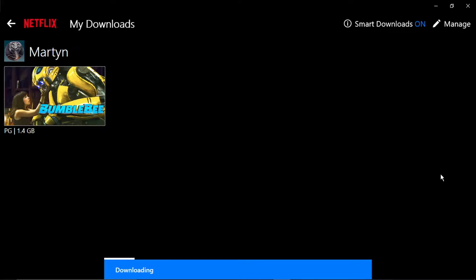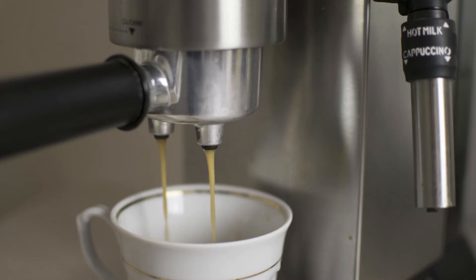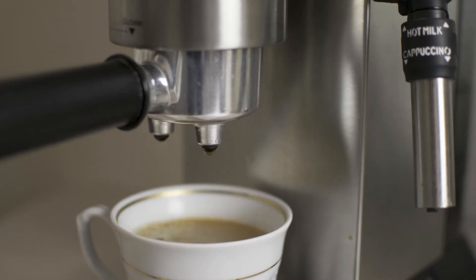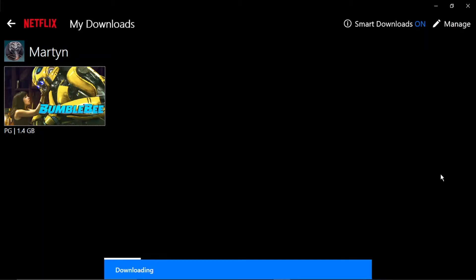And if you want to help support the Digital Tutor channel, there is a link in the video description down below, where if you go and give that a click, you'll be able to buy the team here a cup of coffee. Thanks for watching, and I'll see you in the next one.